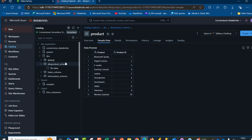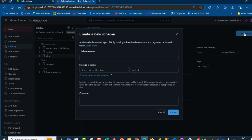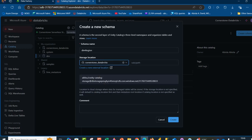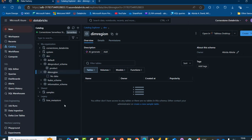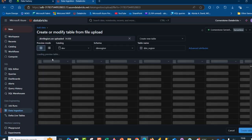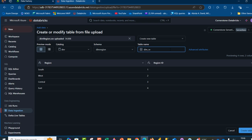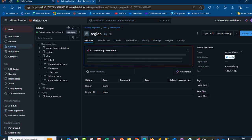I want to create an additional schema. I'll click on the Dev catalog, click Create Schema, name it 'dim_region', choose the same storage location, and click Create. Then I'll select the dim_region schema, click Create Table, browse and select 'dim_region.csv', rename the table to 'region', and click Create Table. The region table has been created.